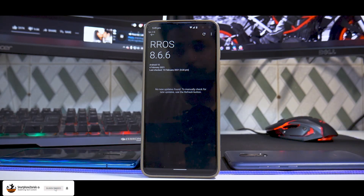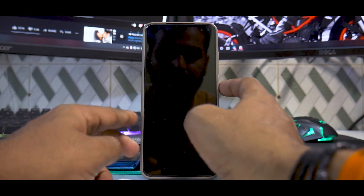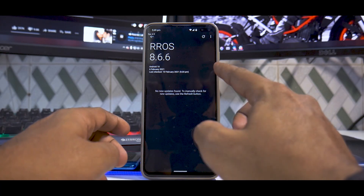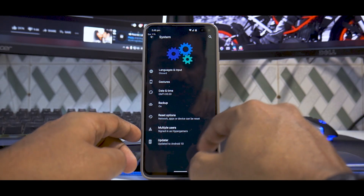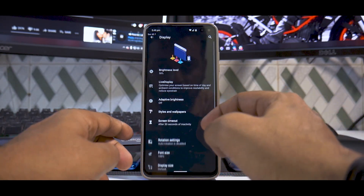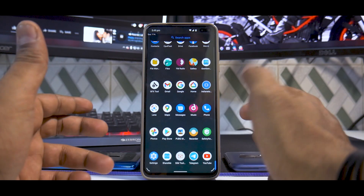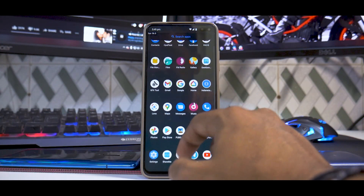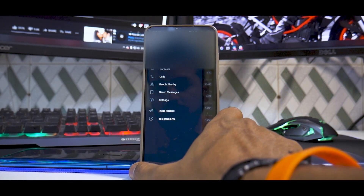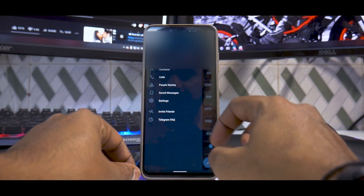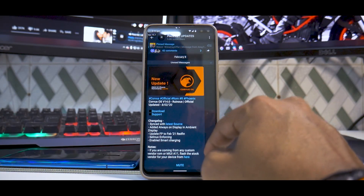Welcome to another video. Today we're talking about the Poco X2 and a custom ROM - Resurrection Remix version 8.6.6, build date 6th February 2021. In this video we're going to do a quick preview of this ROM and I'll share my impressions on how good or bad this update has been, the gaming experience, and whether I can recommend it as a daily driver.